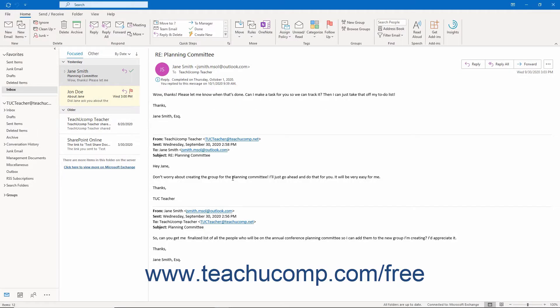When you have multiple messages in your Inbox folder or any Mail folder, it can be difficult to find specific messages. In this case, you can use the Instant Search or Microsoft Search feature of Outlook, depending on which version of Outlook you are using, to quickly find messages.